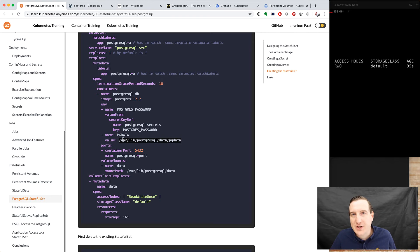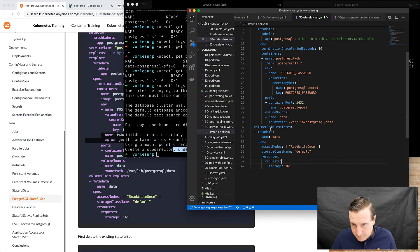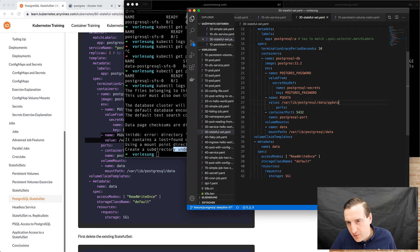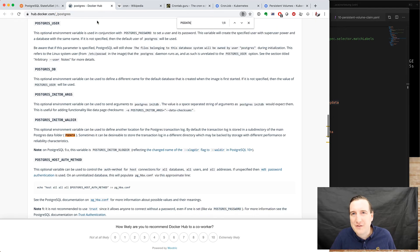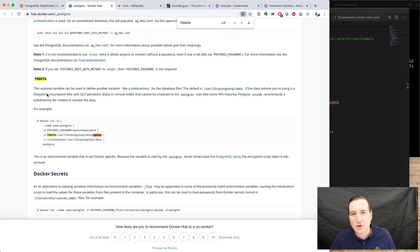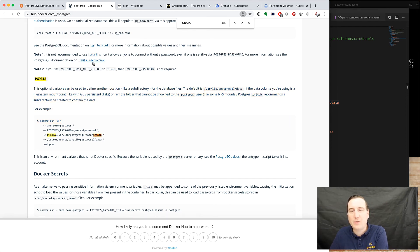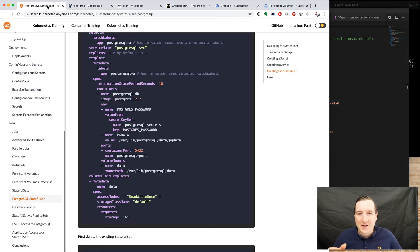We're not changing the mount point — we're changing the PGDATA environment variable. There is a new environment variable to add. The name of the environment variable is PGDATA, and how did I arrive at that? It's in the documentation, mentioned several times. The documentation shows what it's for and also mentions this mount point issue. If you had read this, you wouldn't run into that problem — which of course I did when I created the tutorial.